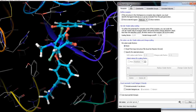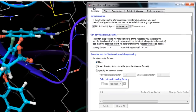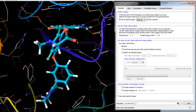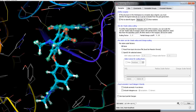The first tab in the receptor grid generation panel covers defining the receptor. The Define Receptor section contains options for defining part of the system in the workspace to be treated as the receptor. Since we have a receptor-ligand complex, we'll need to pick the ligand. The selected ligand will be excluded from the receptor grid generation calculation and will not be present during the ligand docking stage.